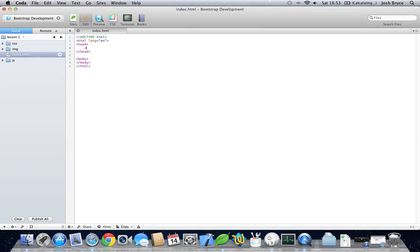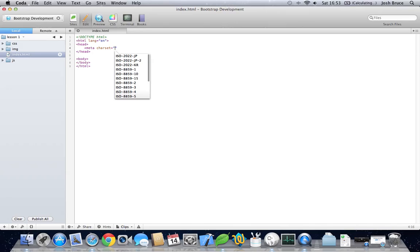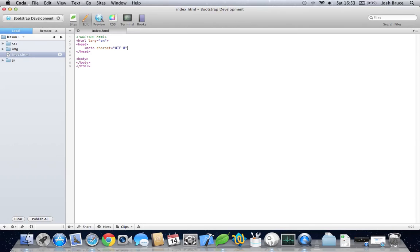Now within the head we need to set the meta tag with the charset equal to utf-8. We need a title of 'setting up Twitter Bootstrap.'